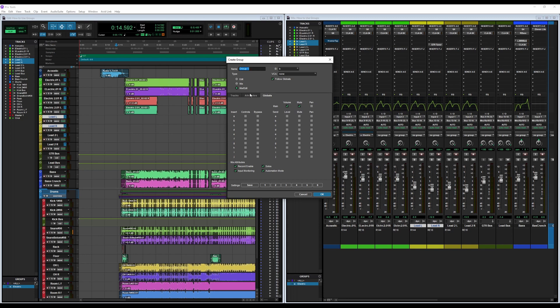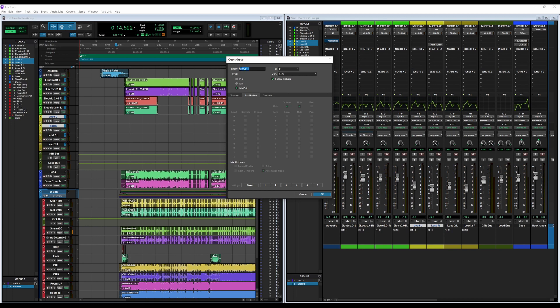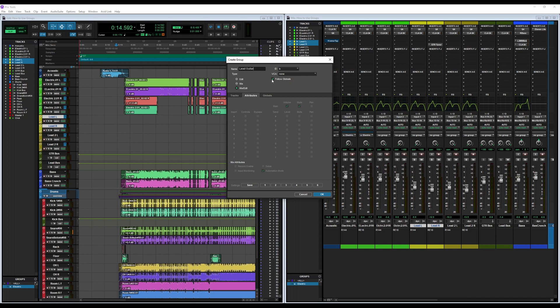Attributes have to do with settings specifically for the group you're working on now. So let's name this one Lead Guitar. If I made any changes in Attributes, it would only be for Lead Guitar. Now you see it's all grayed out. The reason for that being I have Follow Globals selected. If I deselect Follow Globals, you'll see all of this open up.